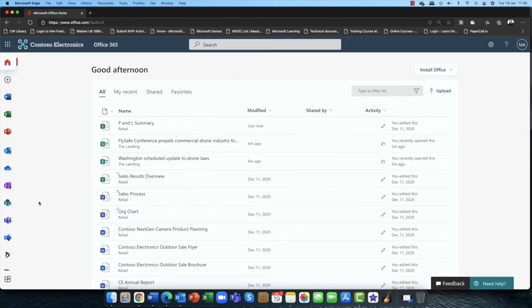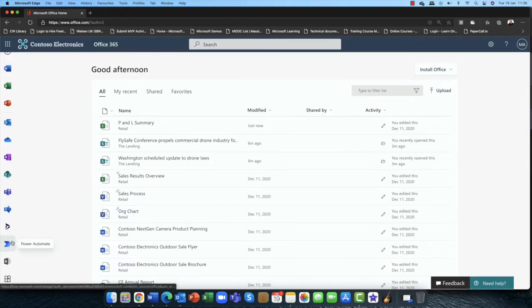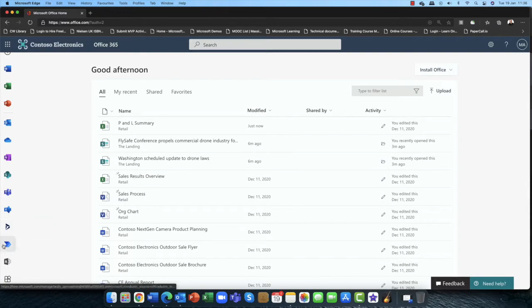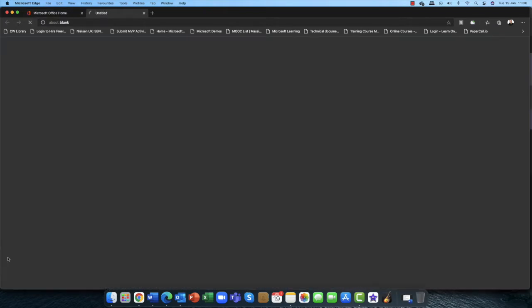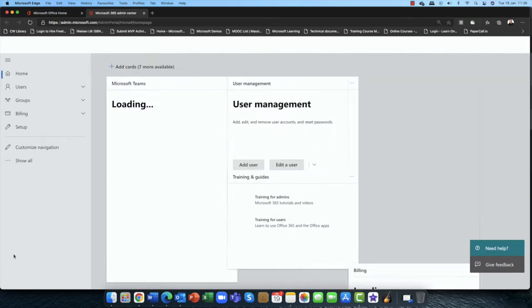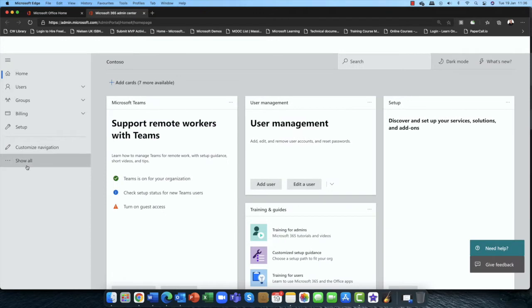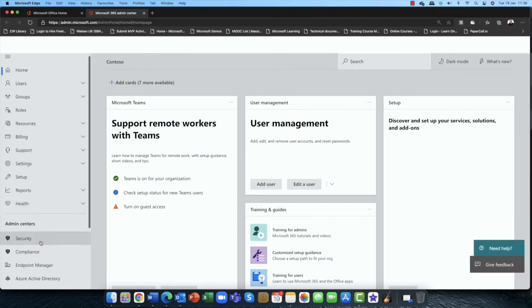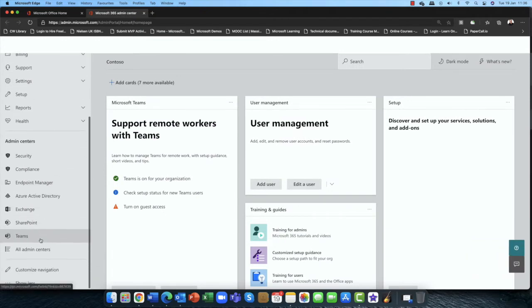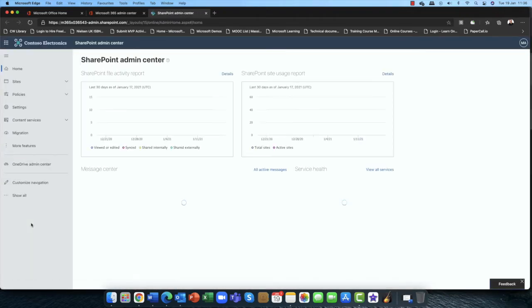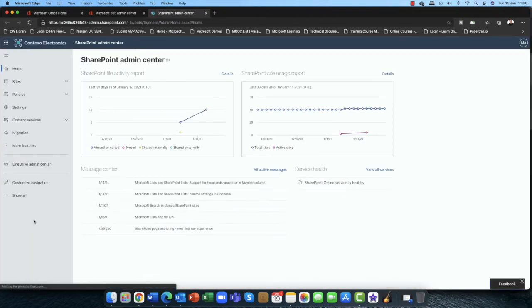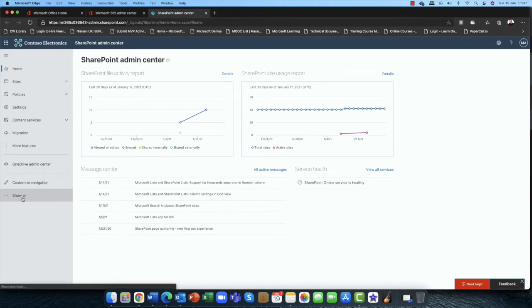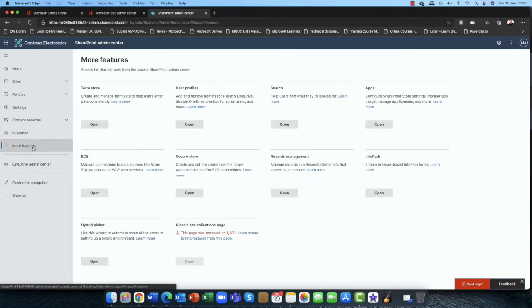Now just before I show you search here, I want to show you the way it used to be. For this I am going to pop into the admin center. So in the admin center in 365, I'm going to go into show all, and then I'm going to go into Microsoft SharePoint. So kind of the story of search really comes from SharePoint, actually.